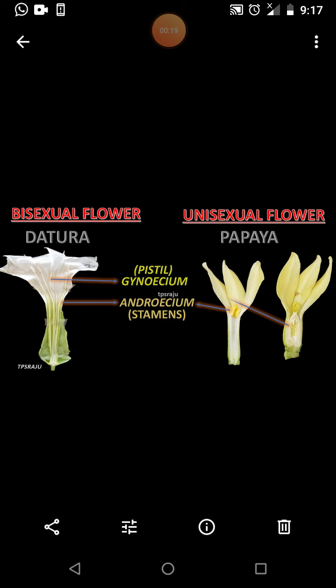First we discuss bisexual flowers. The anthers of the stamens have the ability to produce pollen, which are formed as male cells or male gametes. The anther produces pollen grains which contain the male gametes.